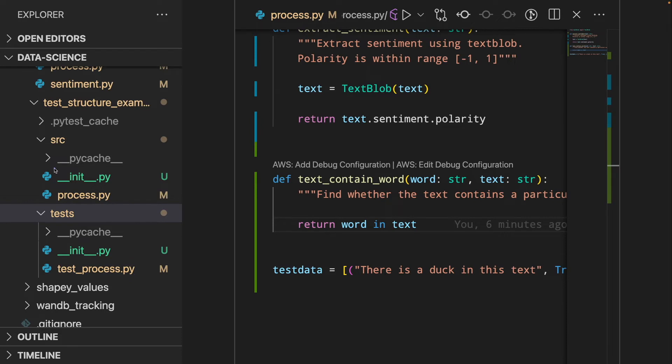Also, we want to put the file init.py in each directory so that the directory will turn into a module.